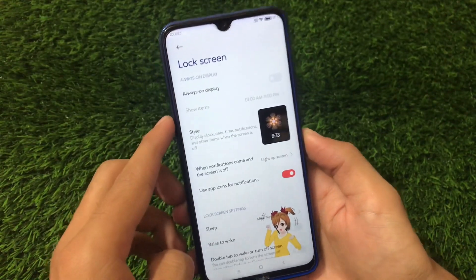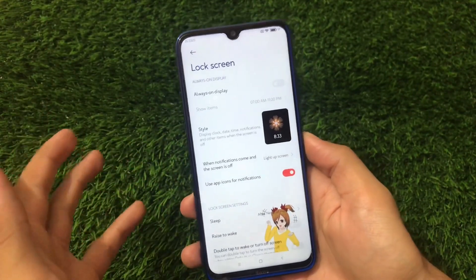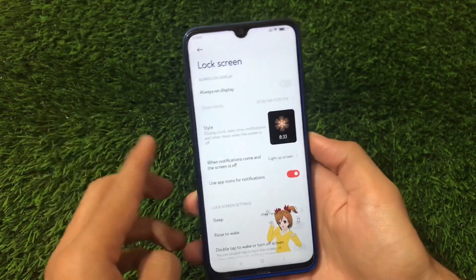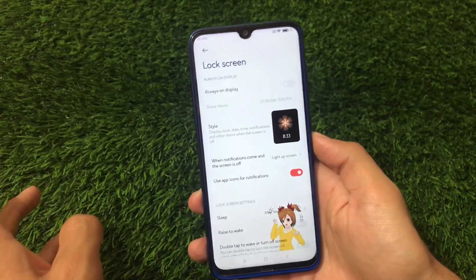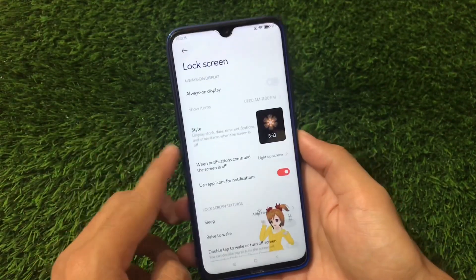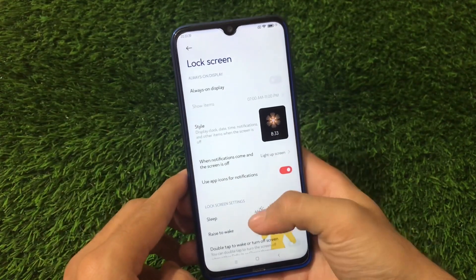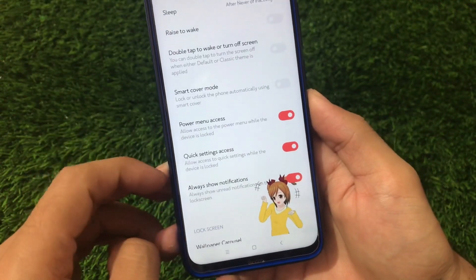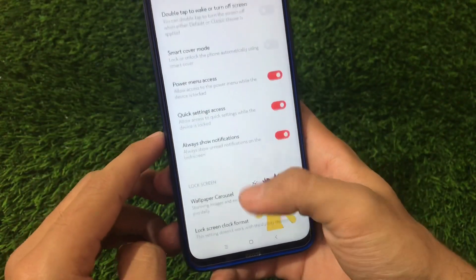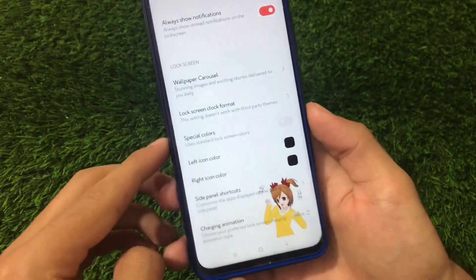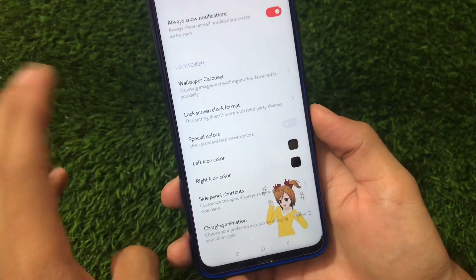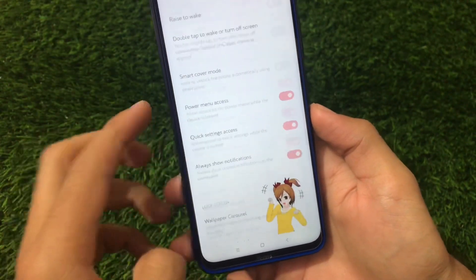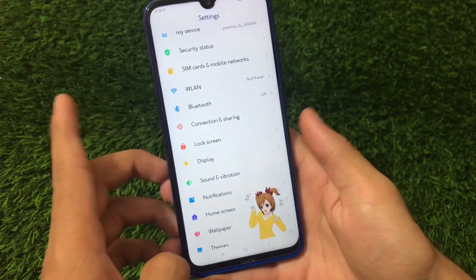Going to lock screen options, we have the always-on display option available. I wouldn't recommend it if you have an LCD display like the Redmi Note 8 — it's better suited for AMOLED displays. We also have sleep option, smart cover mode, power menu access, quick settings access, always show notifications, and color customizations which you might not get in stock MiUI 12, plus side panel shortcuts and charging animation.